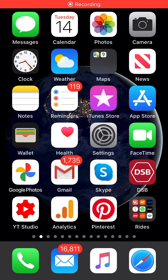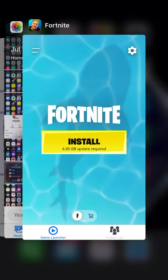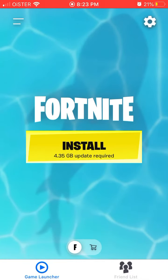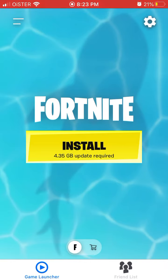Hello everyone, so here is the Fortnite app on iOS. How to disable auto update settings? I mean by that that the Fortnite app shouldn't automatically update, because obviously it takes a lot of storage.